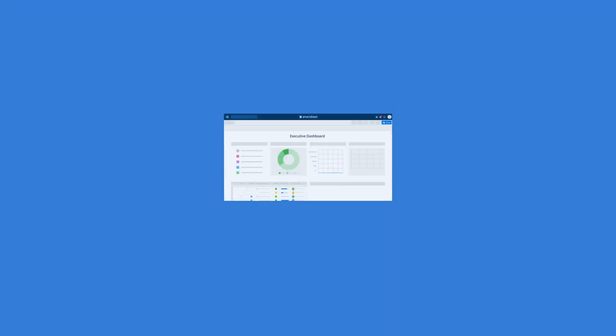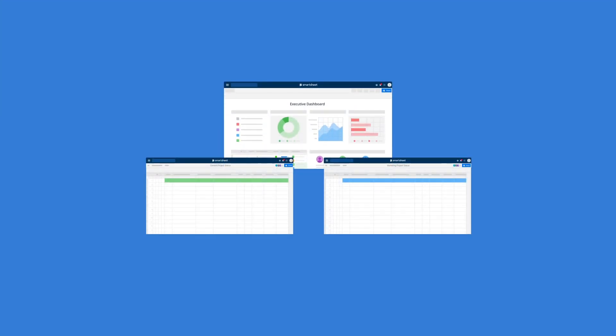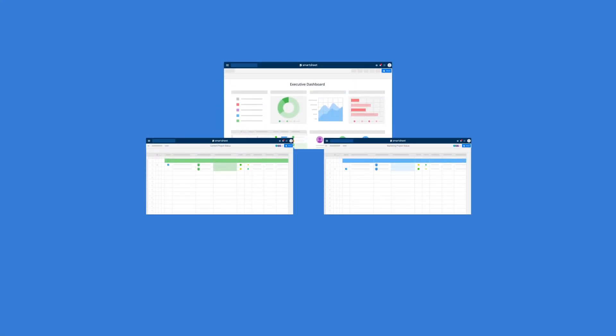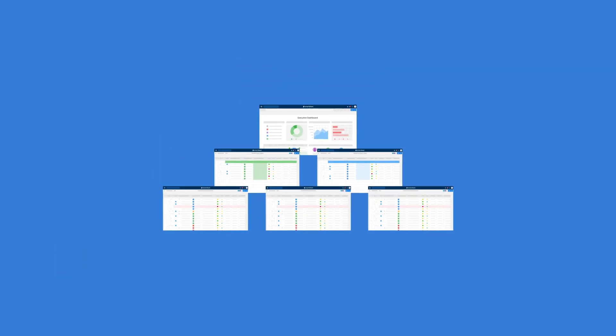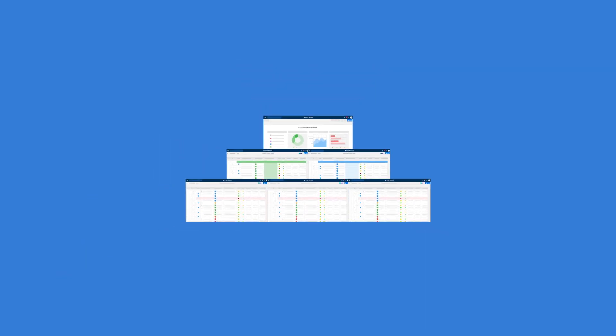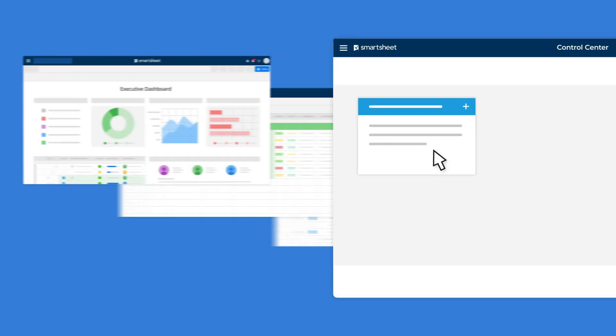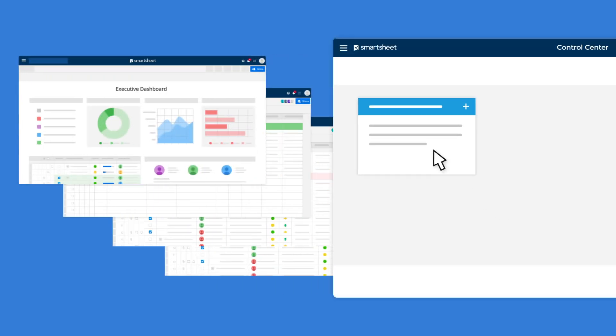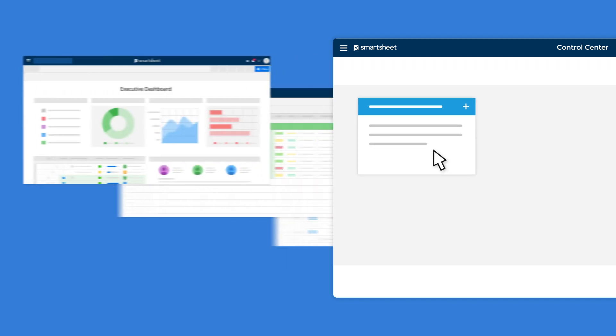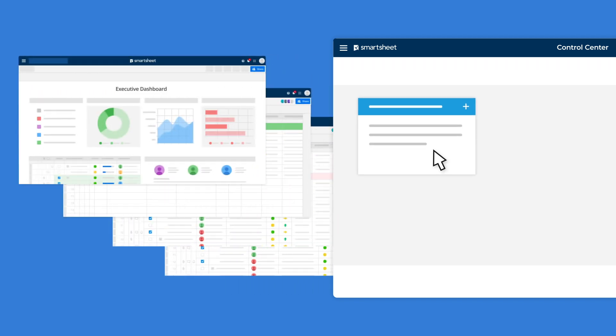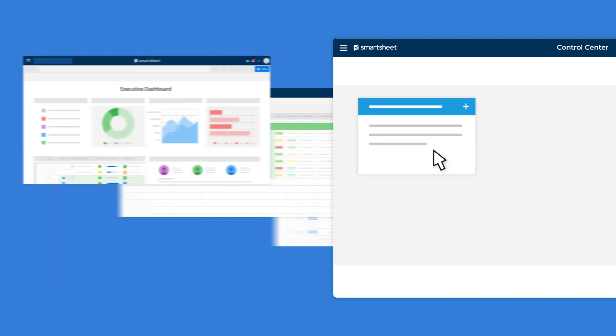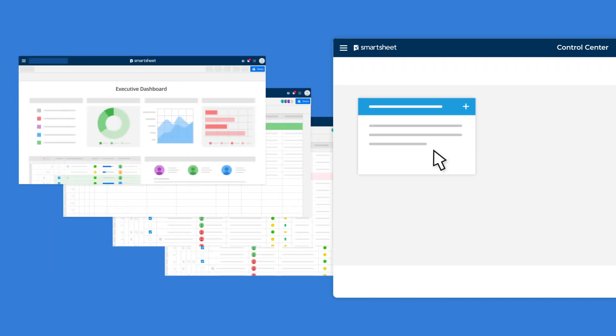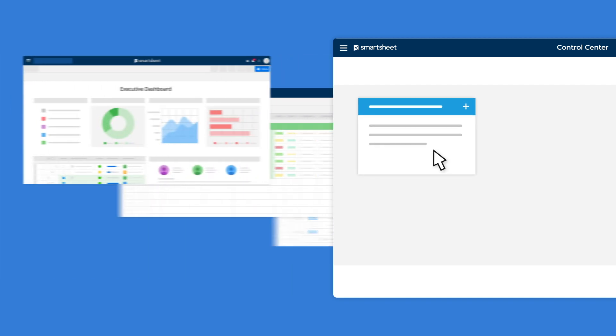Control Center is a portfolio and project management solution that builds on the core functionality of Smartsheet. Control Center delivers consistent, visible projects and business processes at scale. Control Center helps you establish organizational best practices for work execution and reporting and build them into every project.